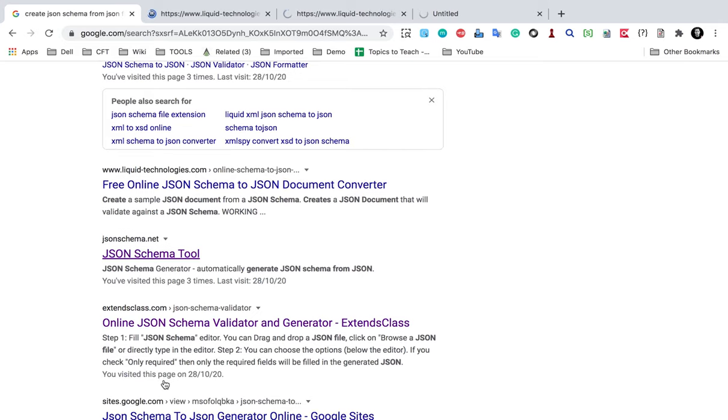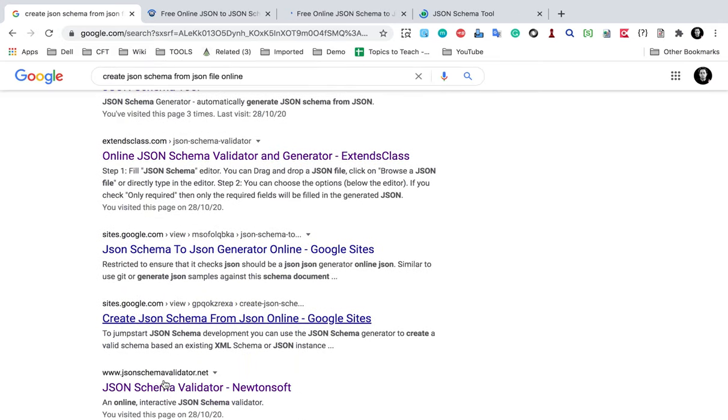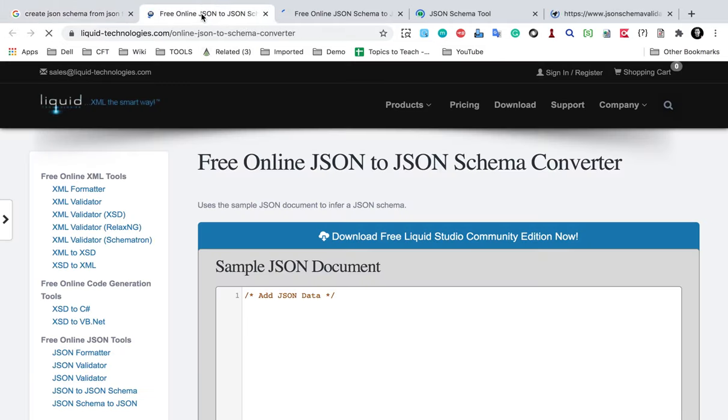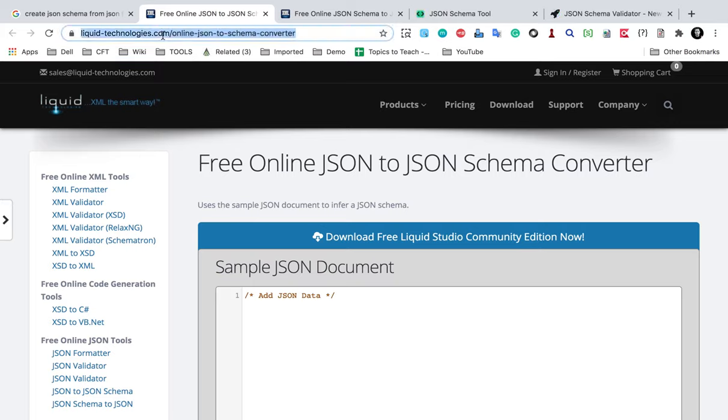If I go to this link, which is 'Free Online JSON to JSON Schema Converter', this is from Liquid Technologies. I will provide all these links in the description or notes of this video.